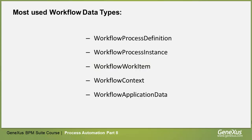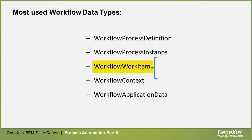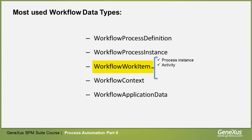The WorkflowWorkItem class enables us to know the work that needs to be done by participants in the context of an activity, within the ProcessInstance. Its ProcessInstance provides us with information on the ProcessInstance to which the work item belongs, and the Activity property returns the activity that generated the work item. The Assign method enables us to assign a work item to a specific user, and the Complete method enables us to end the execution of the work item.